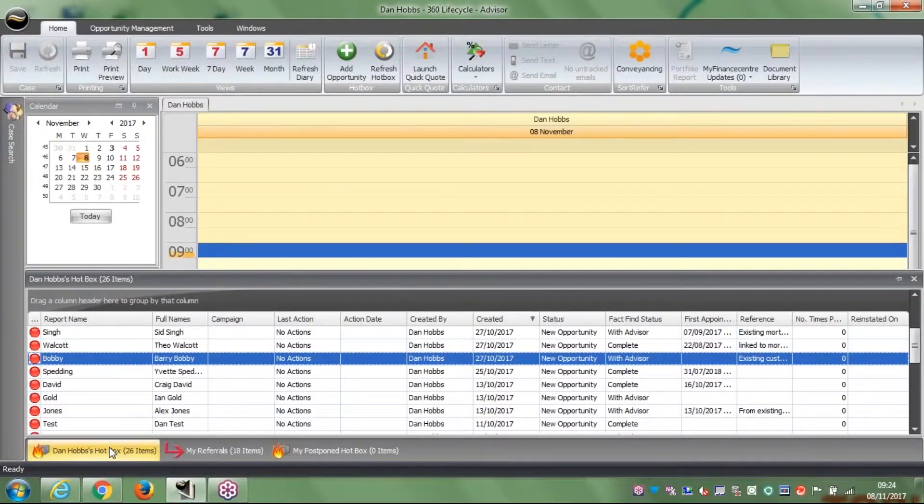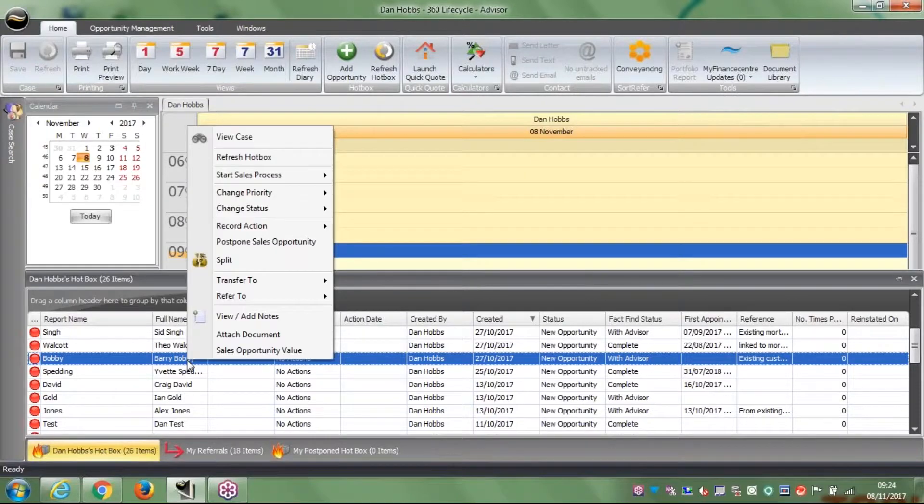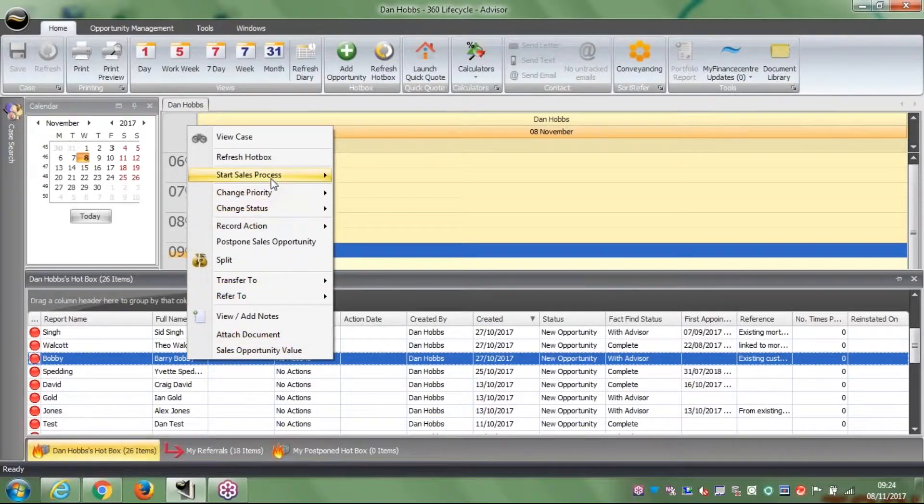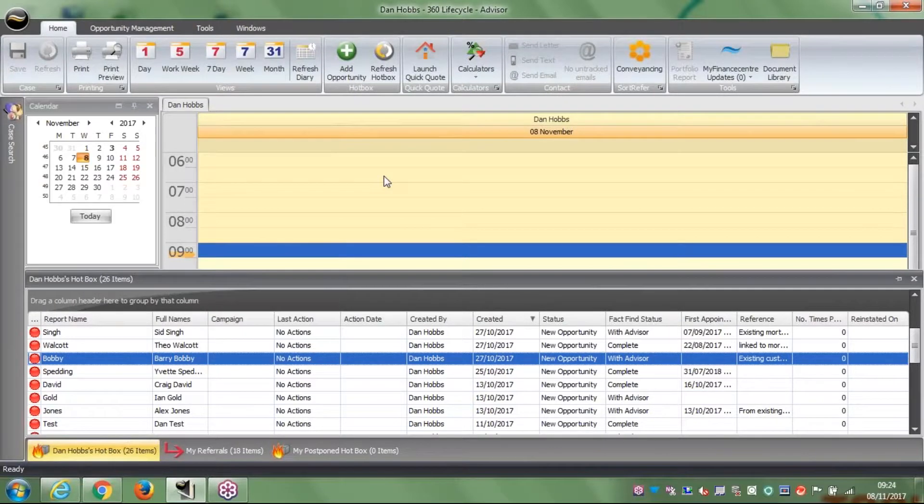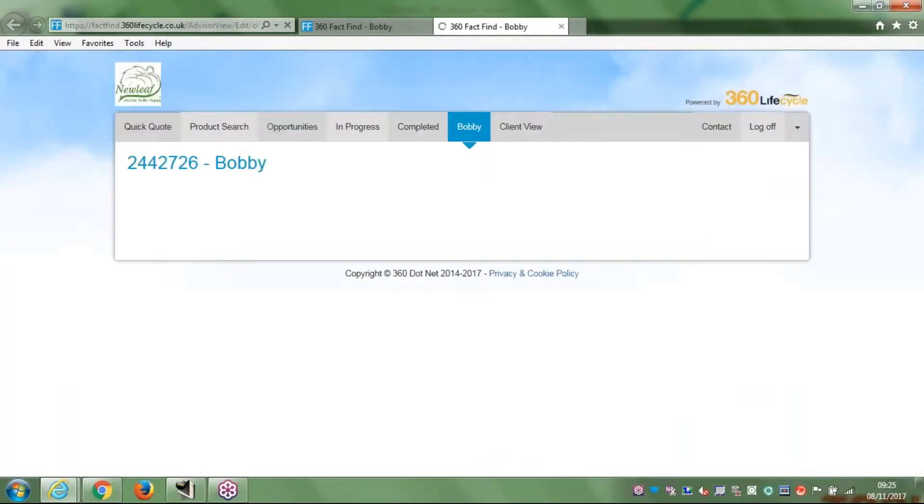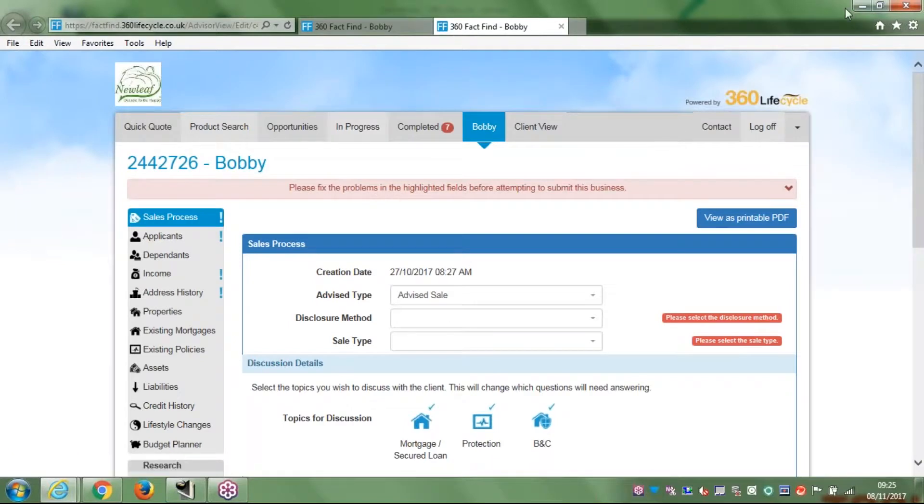Another way we can go about it is if I go back to my hotbox, which is my prospect list. This is the more traditional way that we've taught in the past. You right click on your client that you want to start a fact-find on or continue a fact-find on, and you go up to start sales process. From there you select online fact-find. A lot quicker, a lot cleaner, and this one again will take me straight through to the fact-find itself.